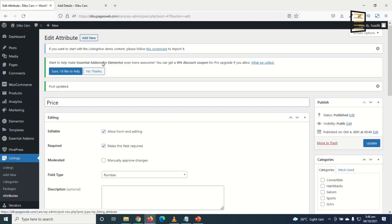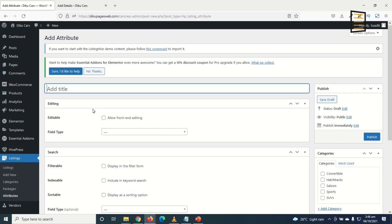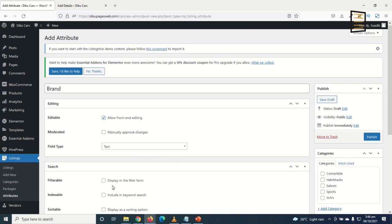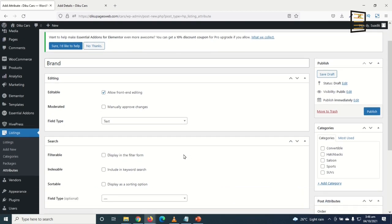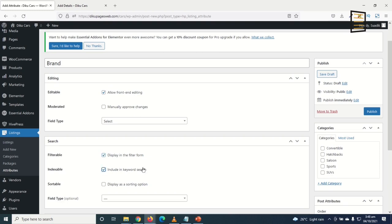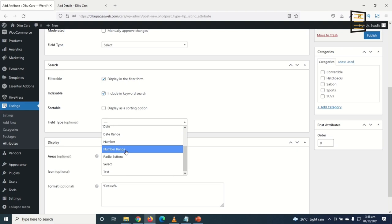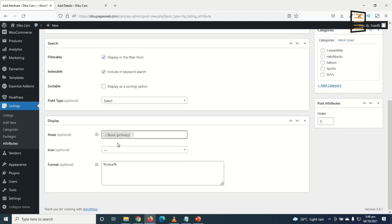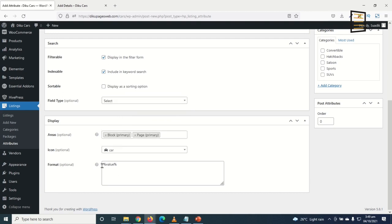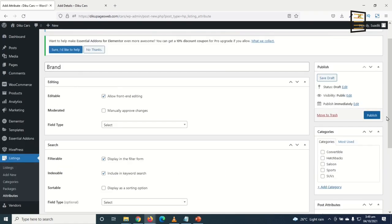Next, I add the Brand attribute. I make it editable, set the field type to Select so users choose from a list, enable filterable and indexable under Search, display in Block Primary and Page Primary, and add a car icon. I publish it and make it required.